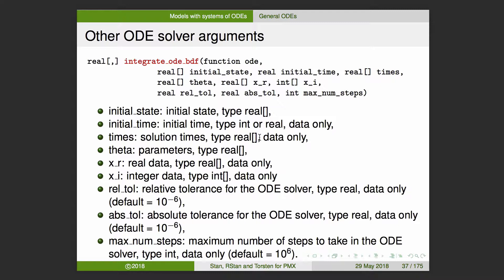The real array theta is our parameters, and then we have our data components XR and XI if you're passing any data values in. It also has additional things for controlling the solvers: relative tolerance, absolute tolerance, and a maximum number of steps. The defaults for relative and absolute tolerance are 10 to the minus 6, and 10 to the 6 for maximum number of steps. You may want to change those depending on your specific case — for example, if your calculated values are on the order of 10 to the minus 6, you probably want an absolute tolerance that's a bit smaller. Those last three are optional arguments.